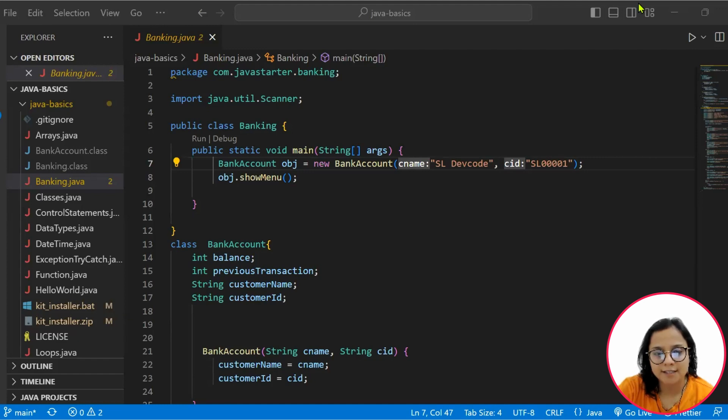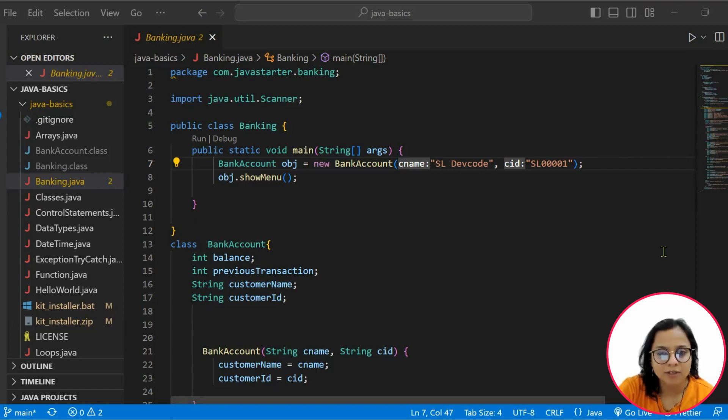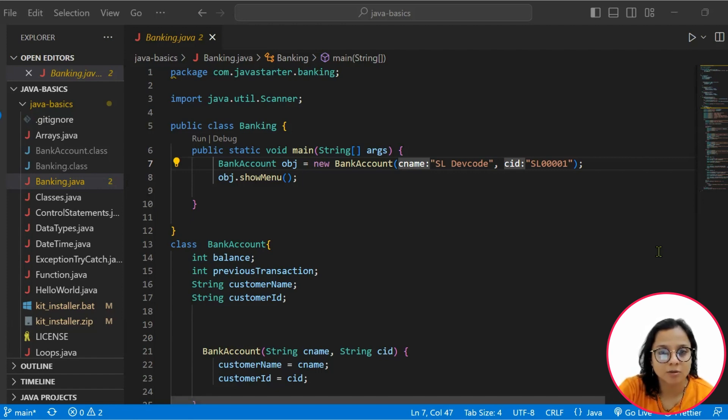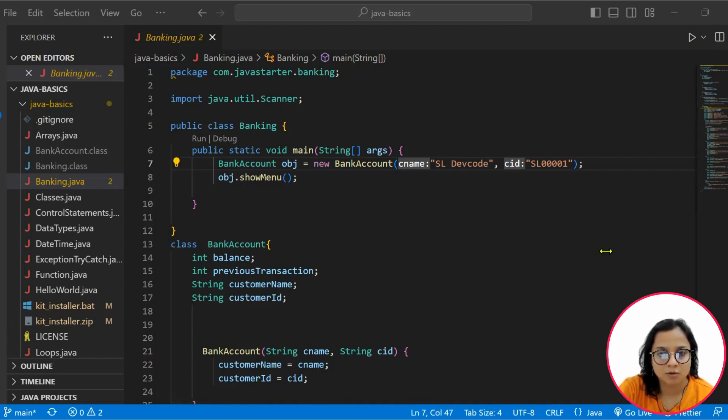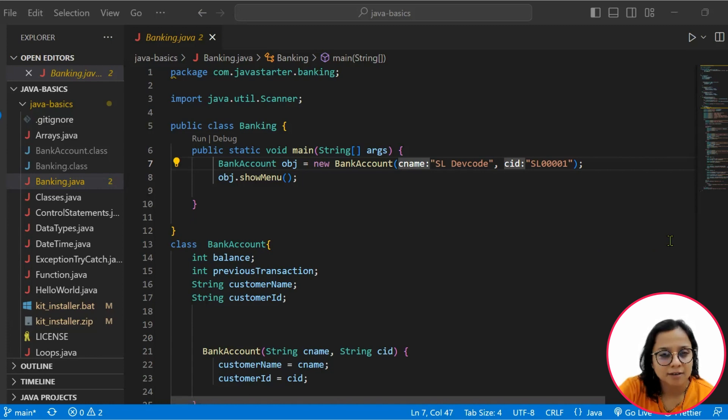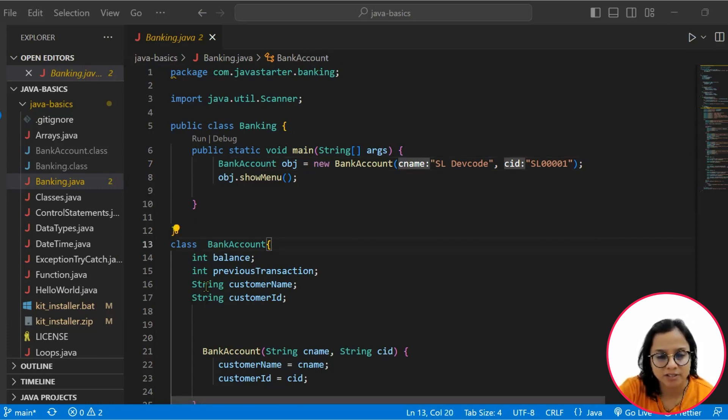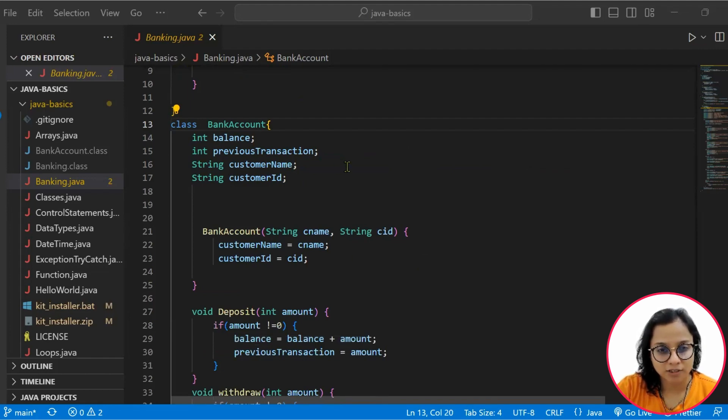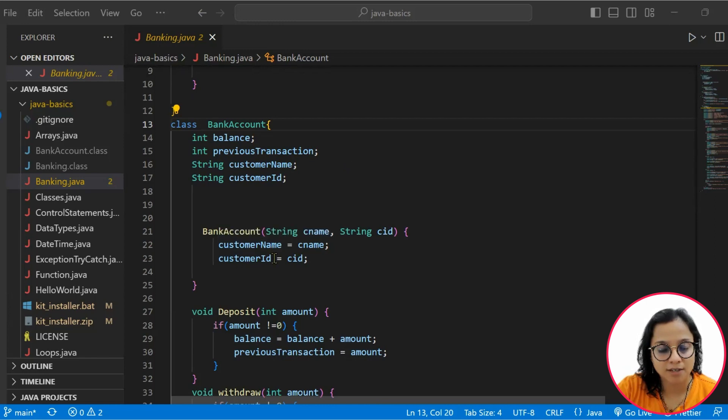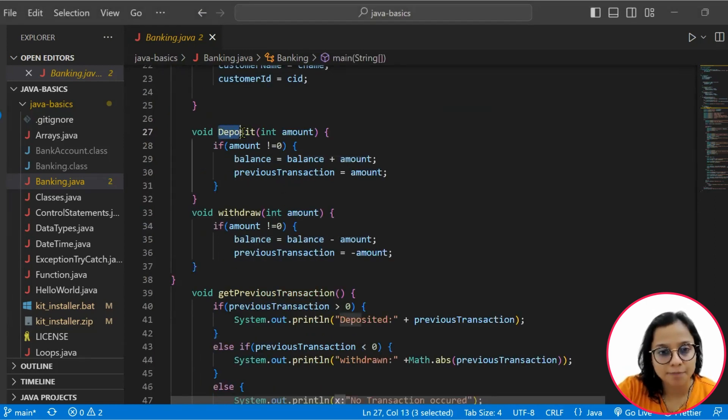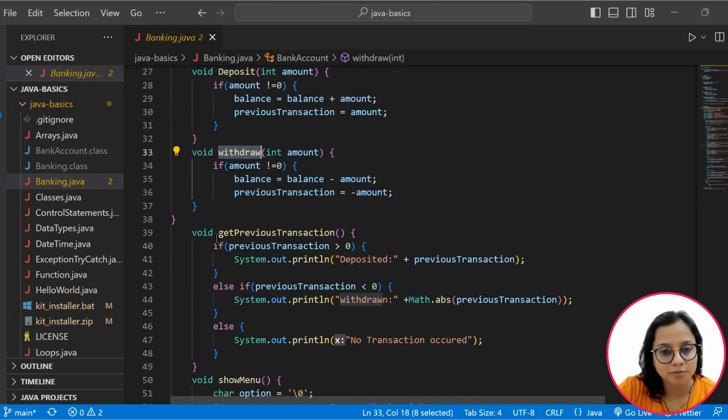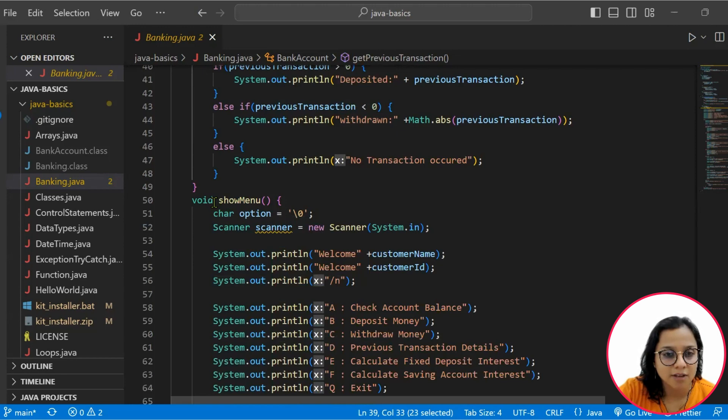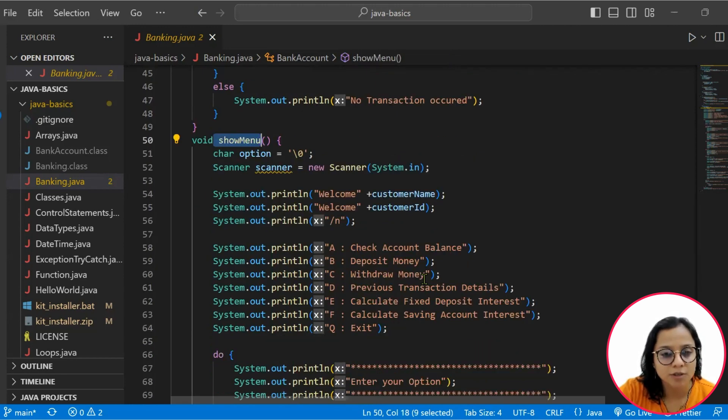So as we see the solution source, this is a program in Java that defines a class BankAccount and a main method that creates an object of that class and calls its showMenu method to interact with the user via the console. The BankAccount class has balance, previous transaction, customer name, and customer ID. Within the BankAccount class, we have a constructor which is used to initialize the customer name and customer ID. We have methods for deposit, withdrawal, and getting the previous transaction.